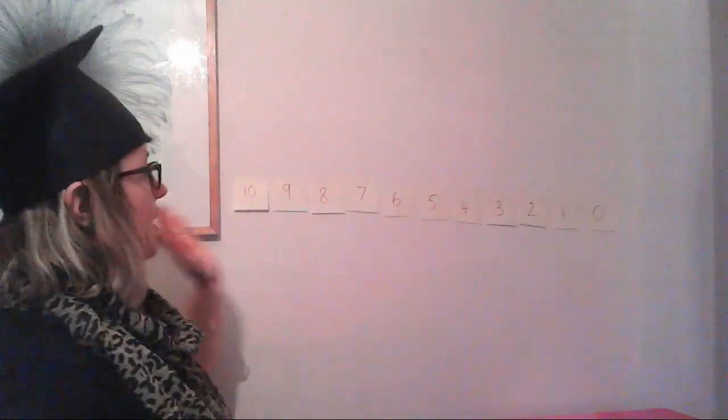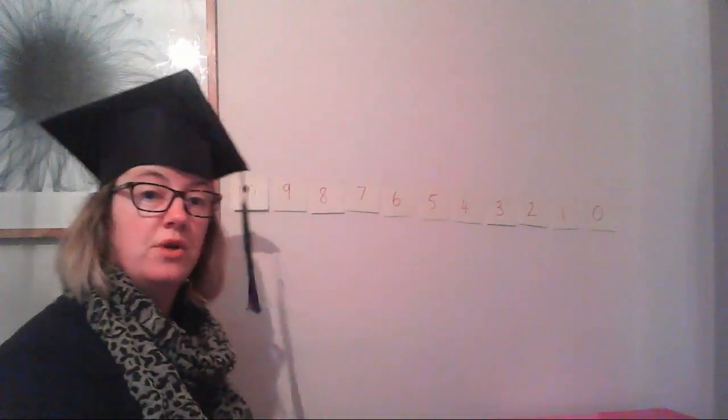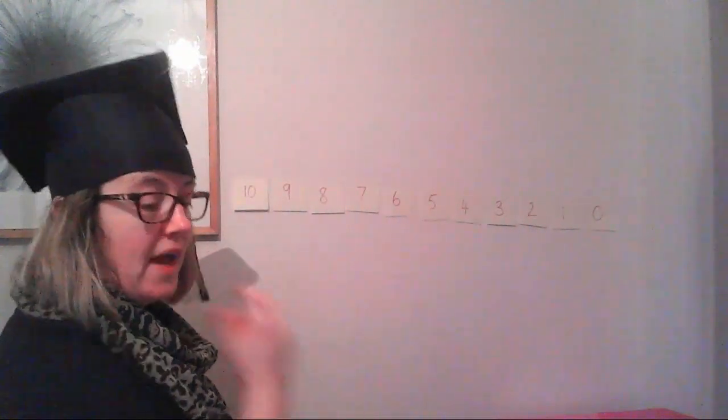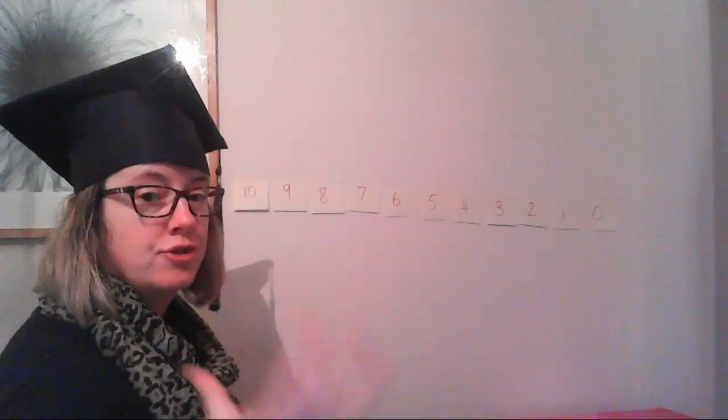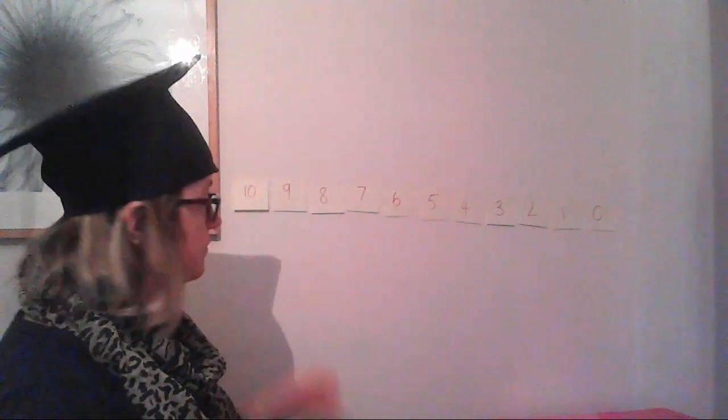So here we go. 10. So here we've got a reverse number line, okay? And again, just stress the importance of counting backwards with your children as well.